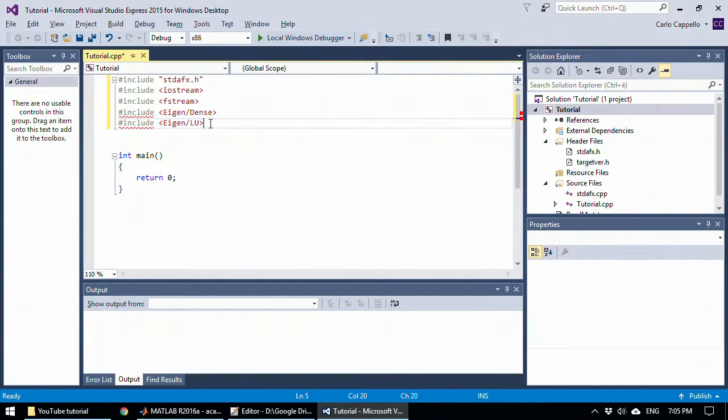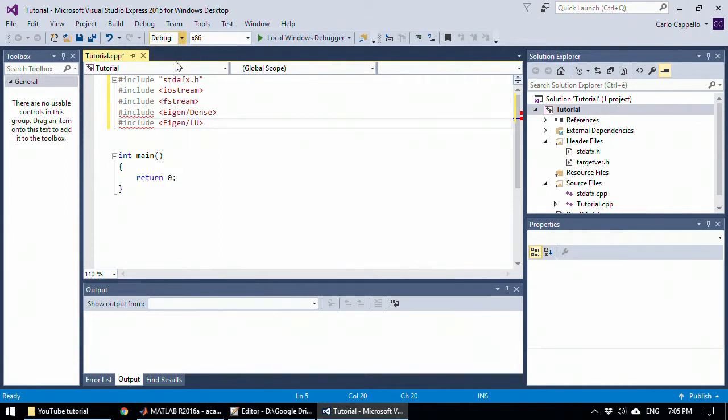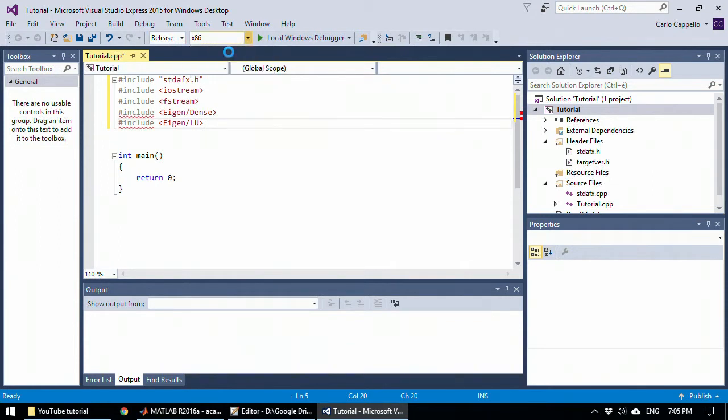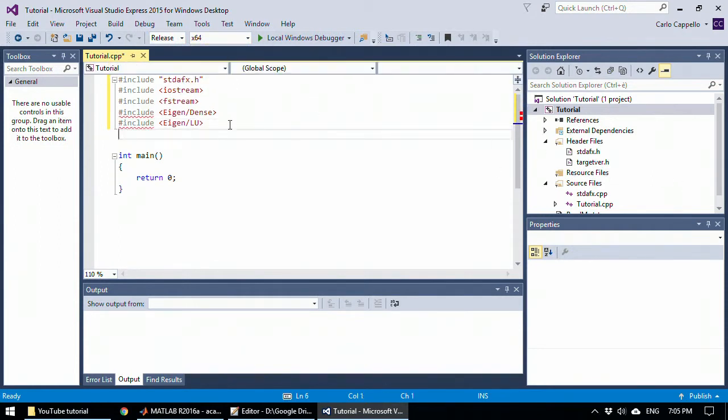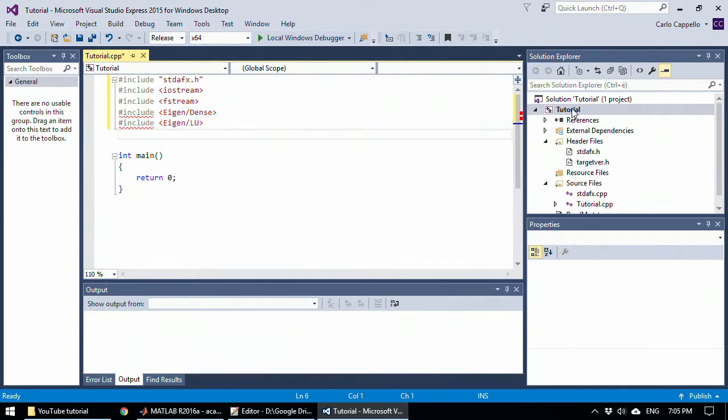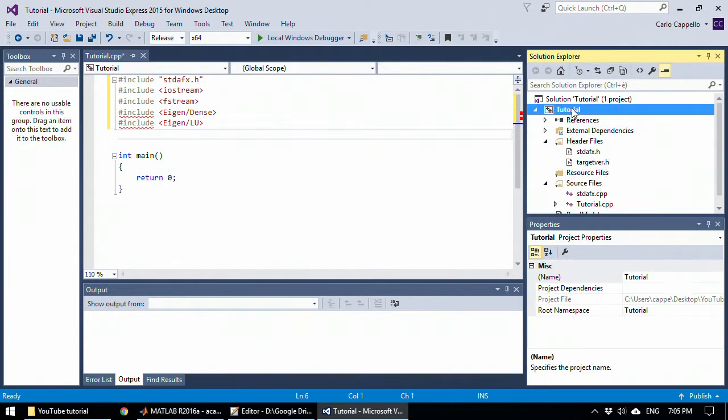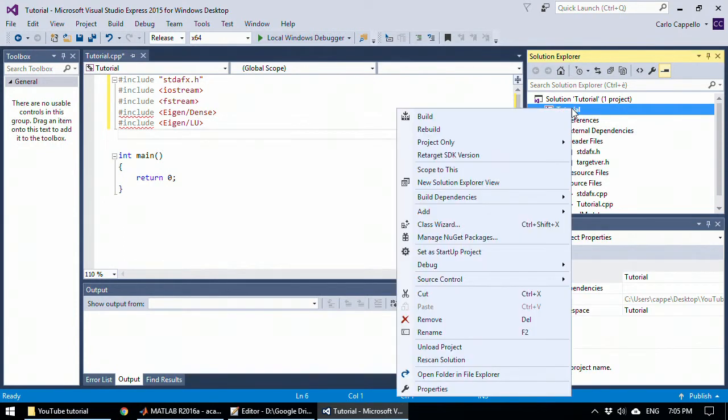So Visual Studio doesn't recognize the Eigen library yet, so here perhaps we can change to release index 64. In order to make Visual Studio recognize the Eigen library, just go to your project, right-click properties.